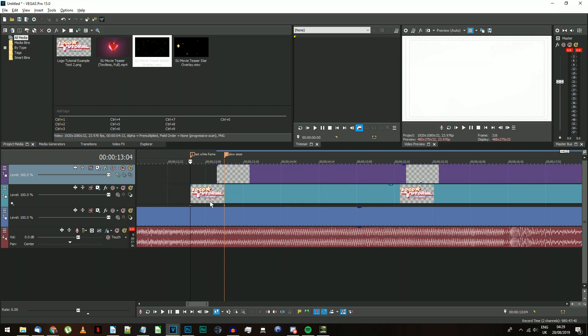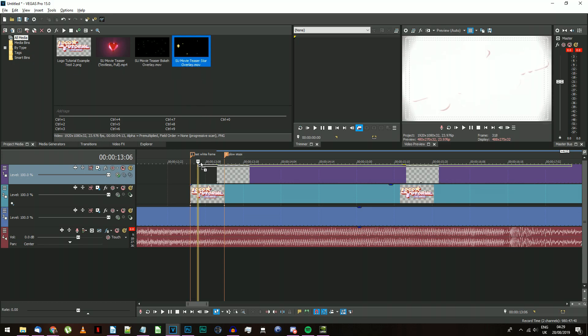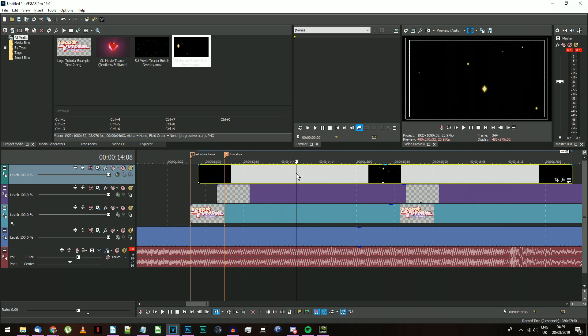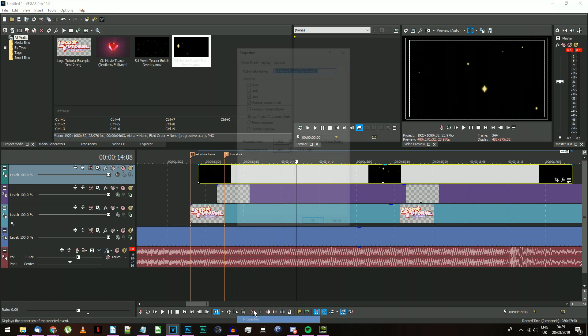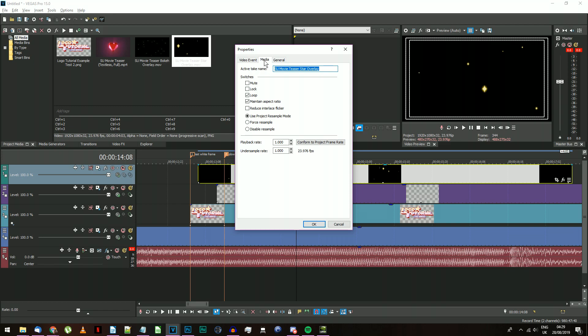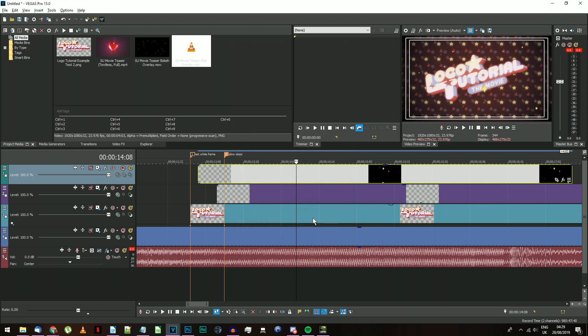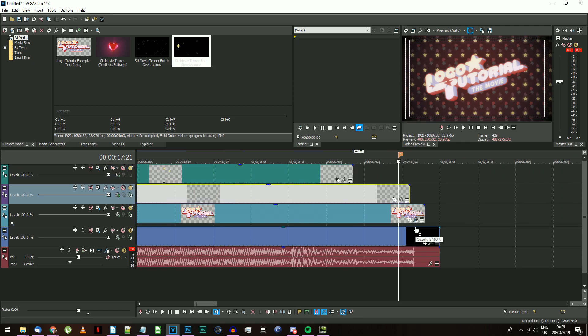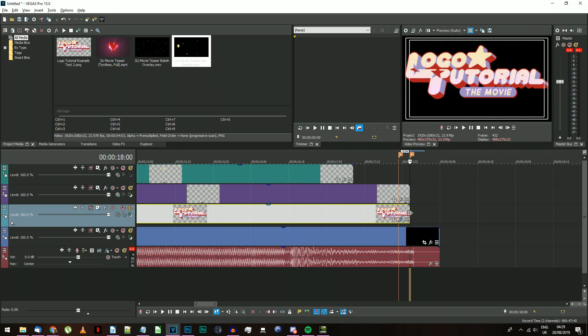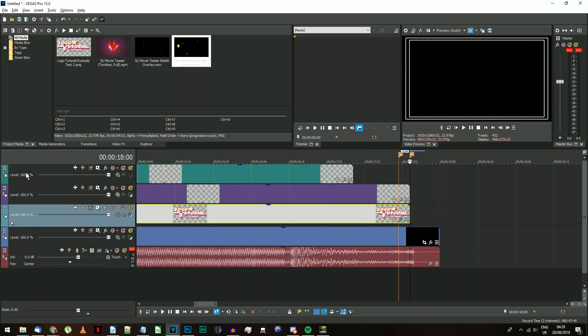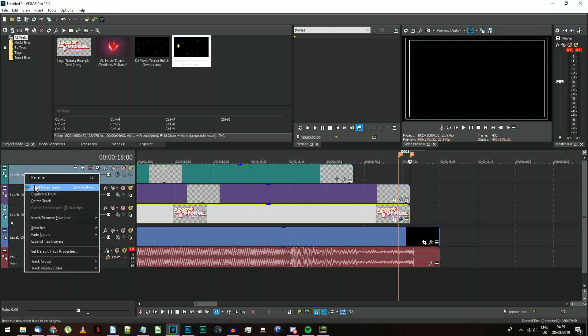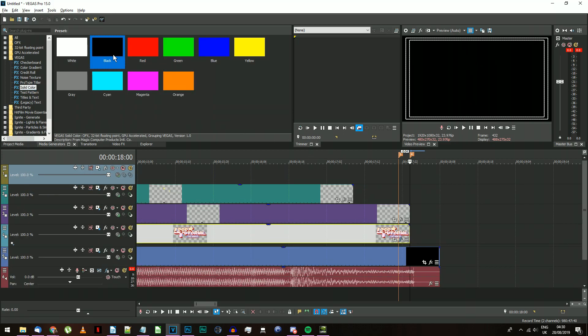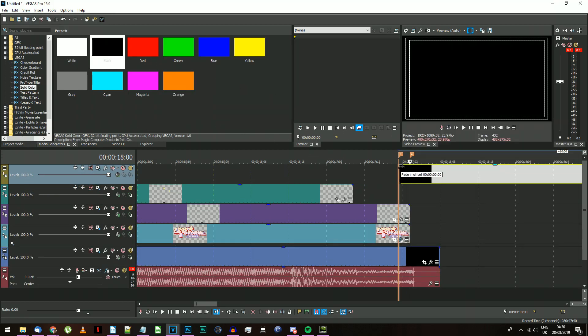Add the star overlay video to the second new video track and place it so it starts two frames after your logo PNG appears. Again, change this Media's Alpha channel to Premultiplied. That's all you need to do for that one. Finally, make sure your logo PNG event ends at the same time as the Bokeh sparkles, and do something to make everything fade out together. I tend to just add a black solid color event over the top of everything else and fade it in.